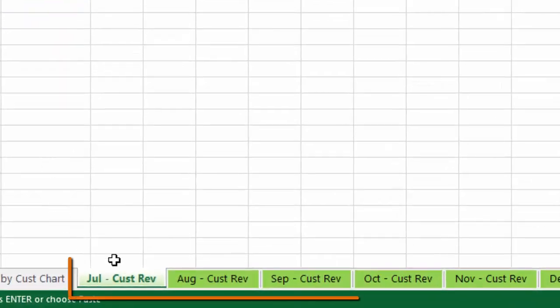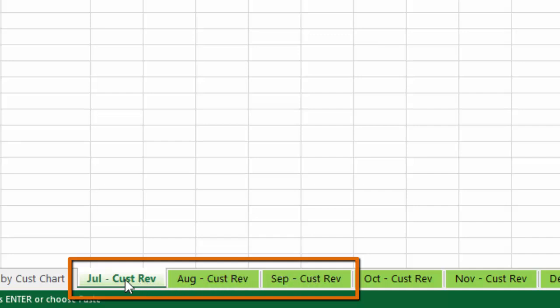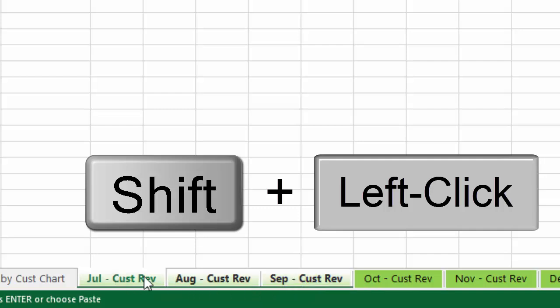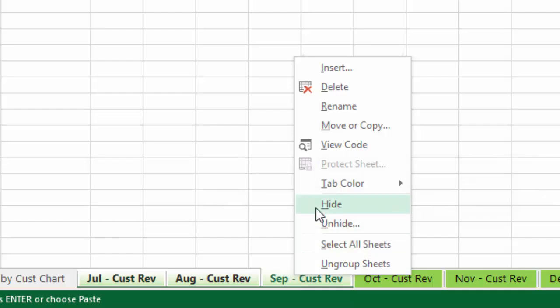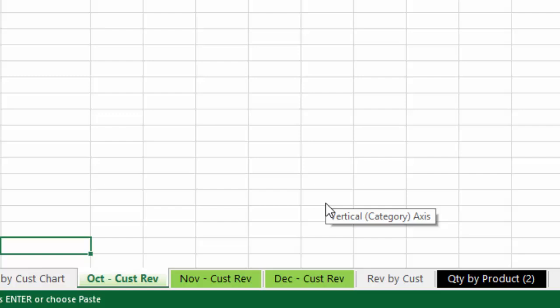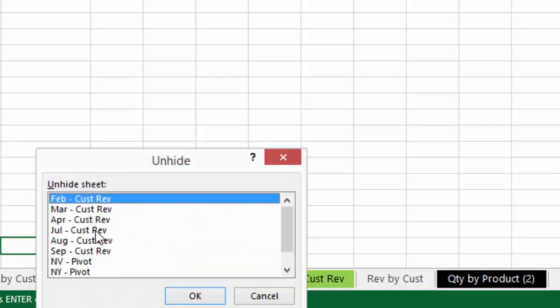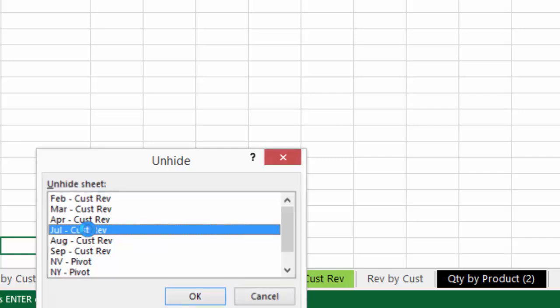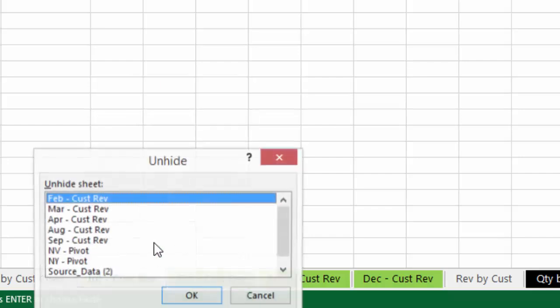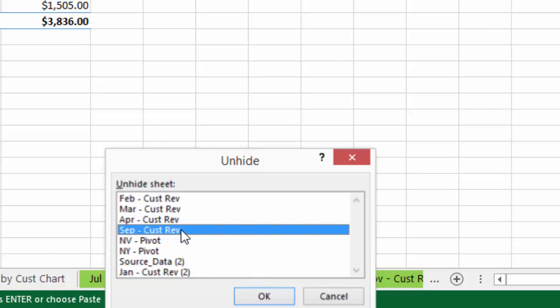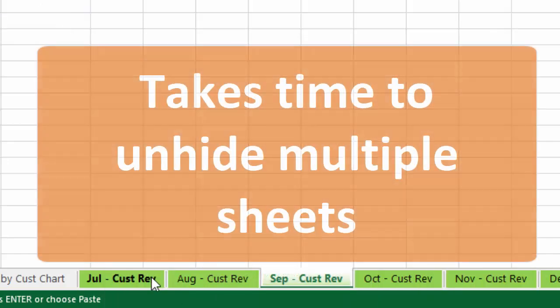If you spend any time hiding and unhiding sheets, you're really going to love TabHound. To hide multiple sheets traditionally, you'd select the first sheet, hold Shift, select the last sheet to group them, then right-click and press Hide. But to unhide those sheets, you right-click on any tab, go to Unhide, and you can only unhide one sheet at a time — you can't select multiple sheets. So it can be pretty time-consuming to unhide multiple sheets at once.